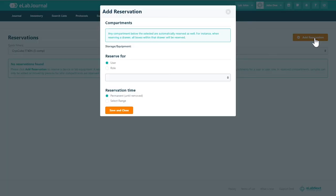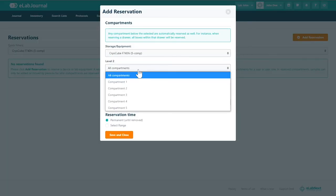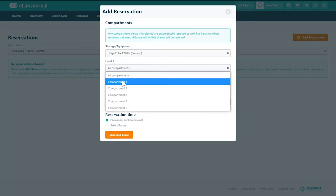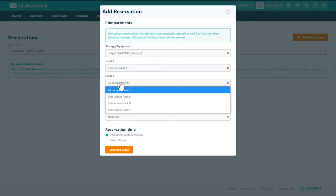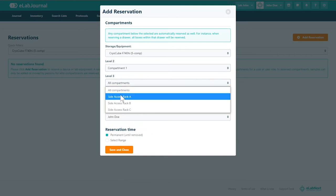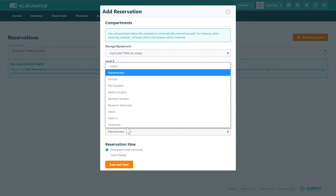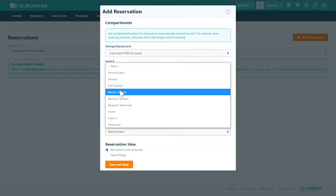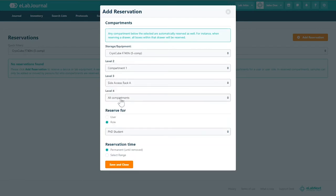To make a reservation click add reservation and fill in the fields provided. You will need to specify the location, the individual reserving and the reservation time. Note that changes to these features are restricted to those who have been assigned permission.